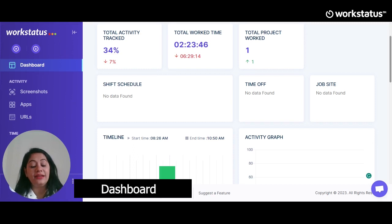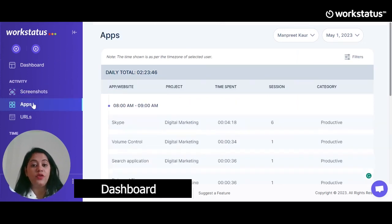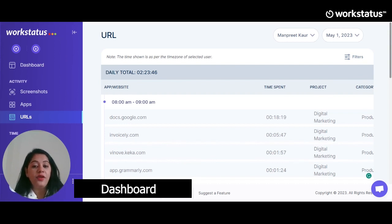Now let's understand the activity feature. Workstatus captures activity in three formats. First, Screenshots, which can be used as proof of work for a particular period of time. Second, Apps, where you can view the list of apps used by employees. And third, URLs, where you can see which URLs are being visited by employees, including websites visited in incognito mode. That's how you can track every activity your employees are doing at all times, from when they start the time tracker to when they stop it.